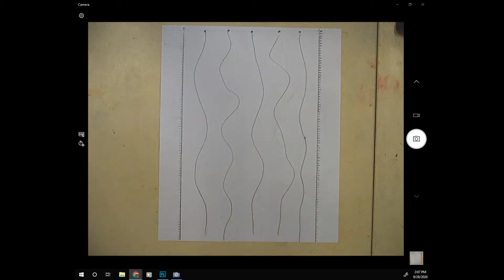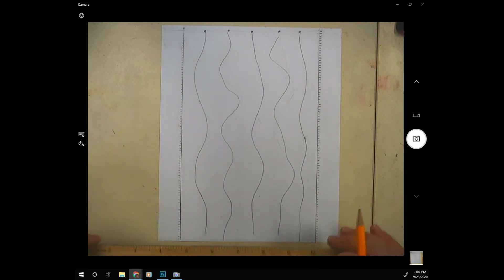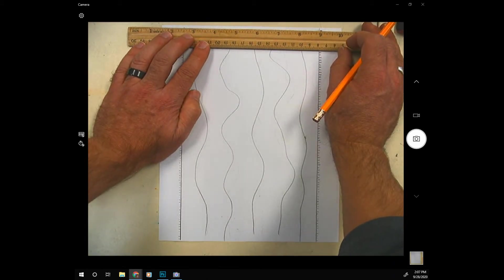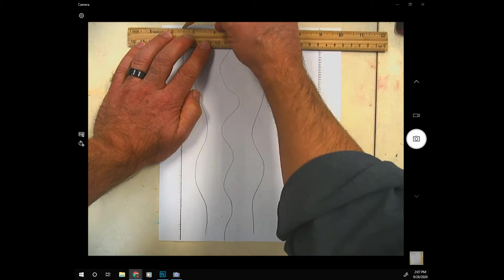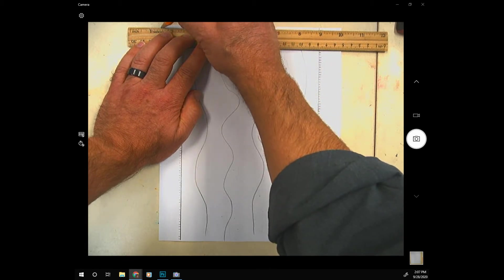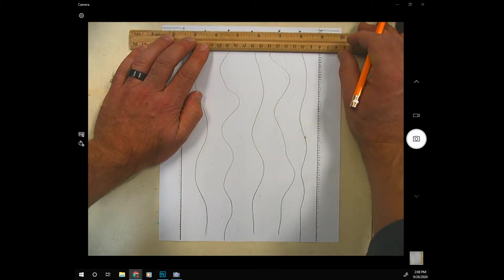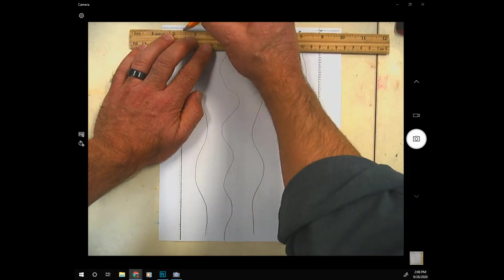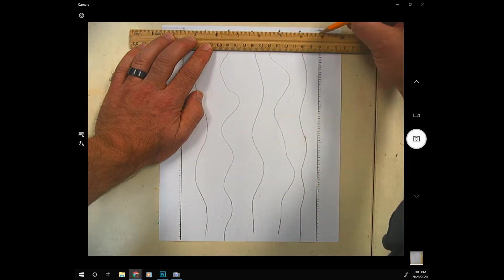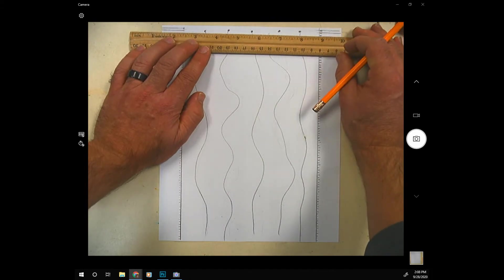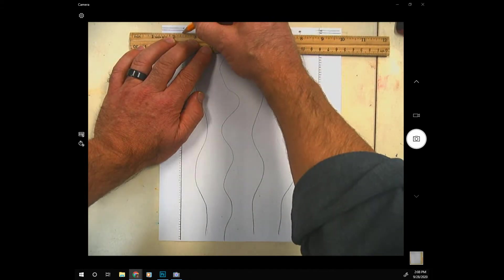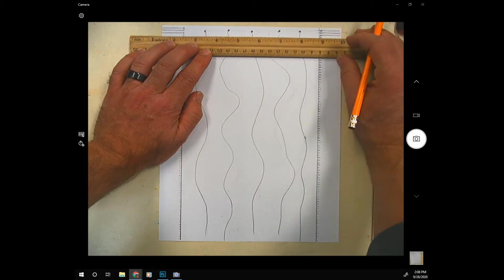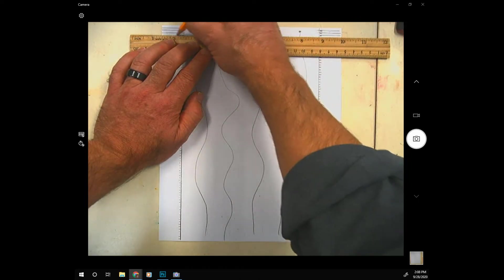All right now you're going to take your ruler and line it up with the top marks on either side in each column and draw a line horizontally on both sides. Move your ruler down to the next mark you made that's an eighth of an inch from the first one and make another horizontal line. You're going to do that all the way down. So this will take a minute.